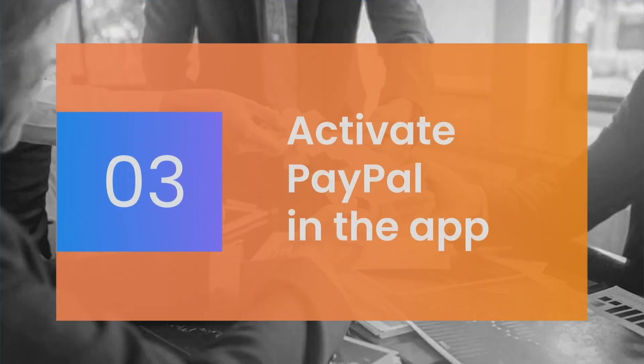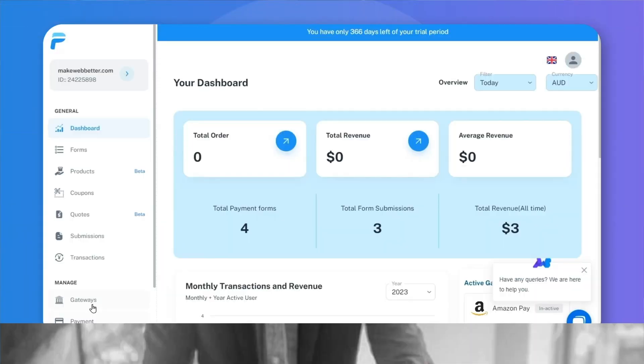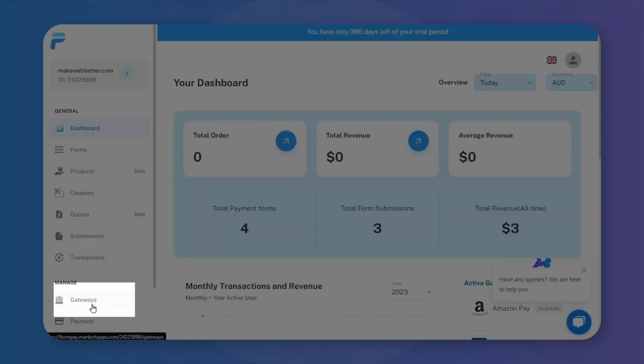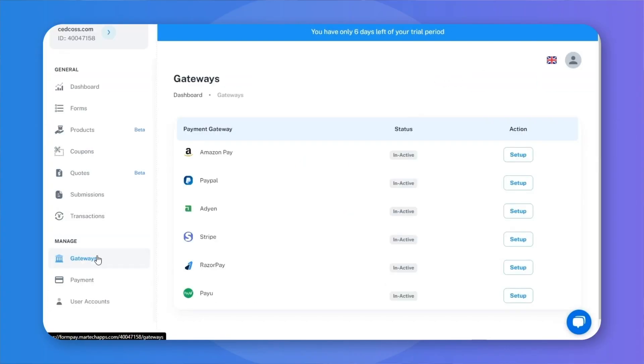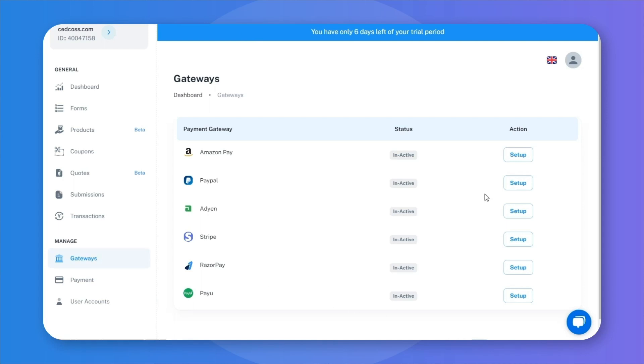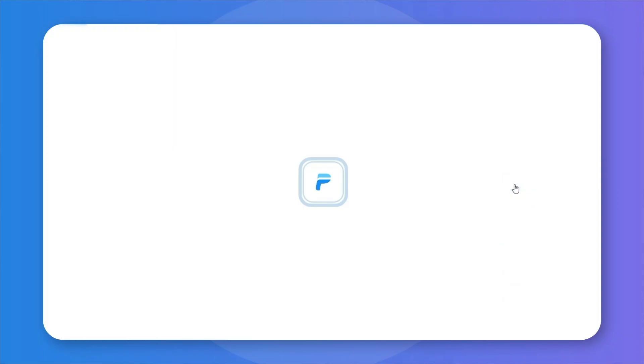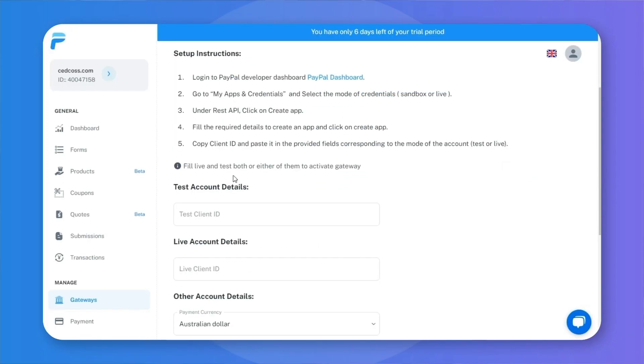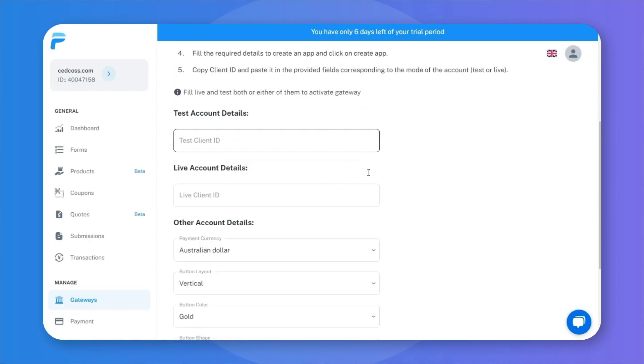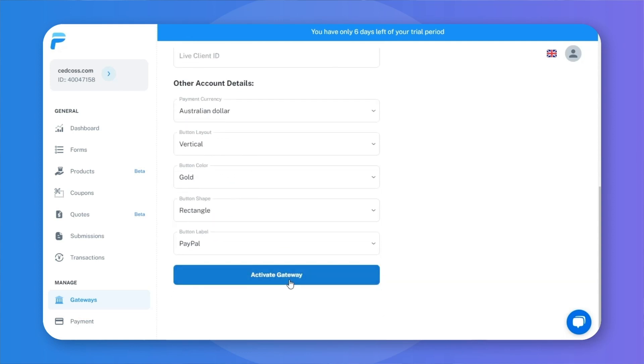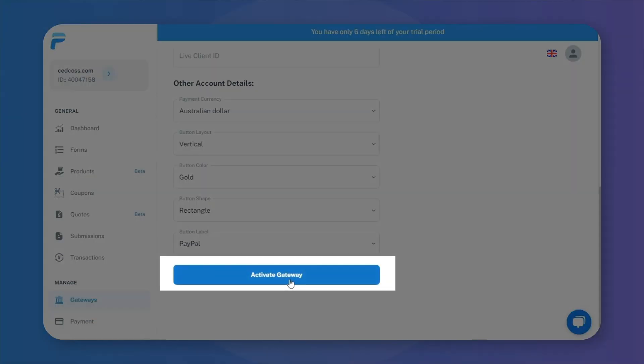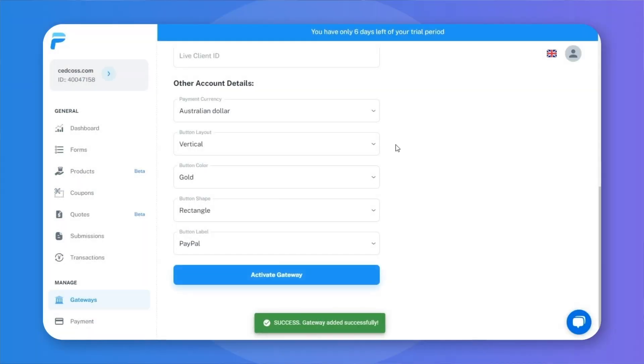Step 3: Activate PayPal in the app. Click on Gateways on the left sidebar and you'll see multiple payment gateways listed there. Click Setup button against PayPal and you'll see this page asking for credentials. Enter your PayPal credentials, click Activate once done, and your PayPal will now be activated.